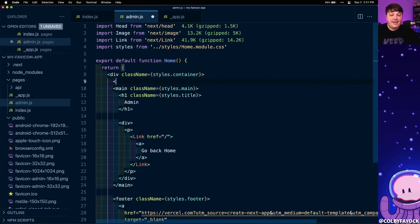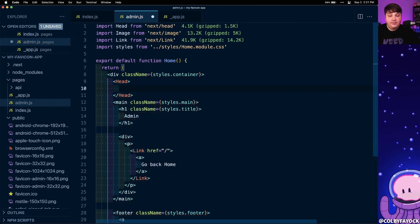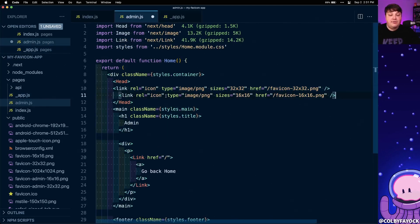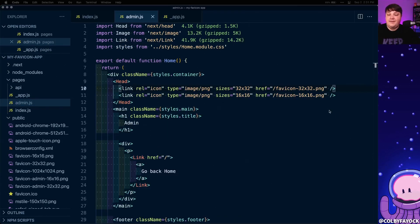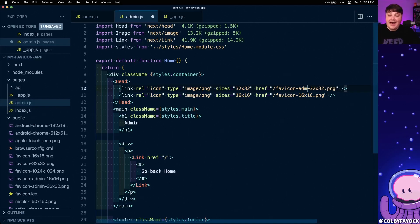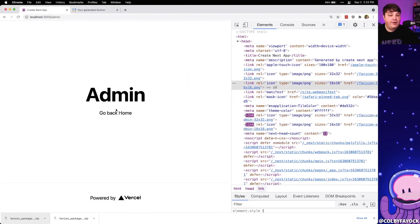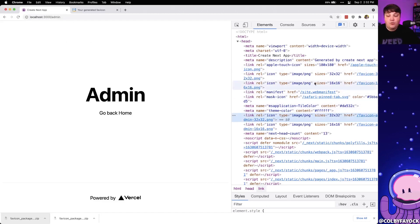The cool thing about using the head component is we can use it anywhere inside our application, and whatever we use last — in our case if we use it in the admin, it comes after our app.js file — it's going to override those global defaults. So inside my admin.js file I'm going to add the head component, copy over those two lines for the PNGs, paste them inside my head component, and add that 'admin' tag so it specifies the right files. Now navigating to the admin page, we can see it updates to that lock icon in our browser tab.